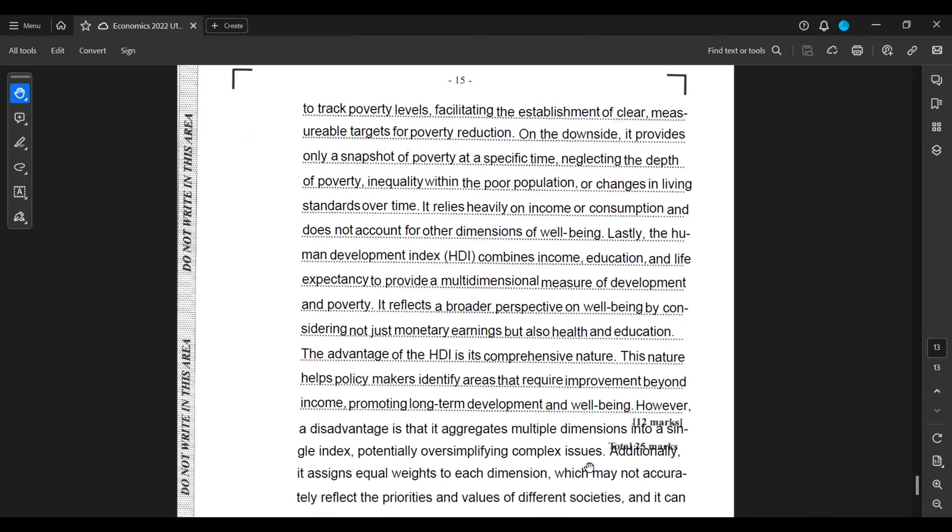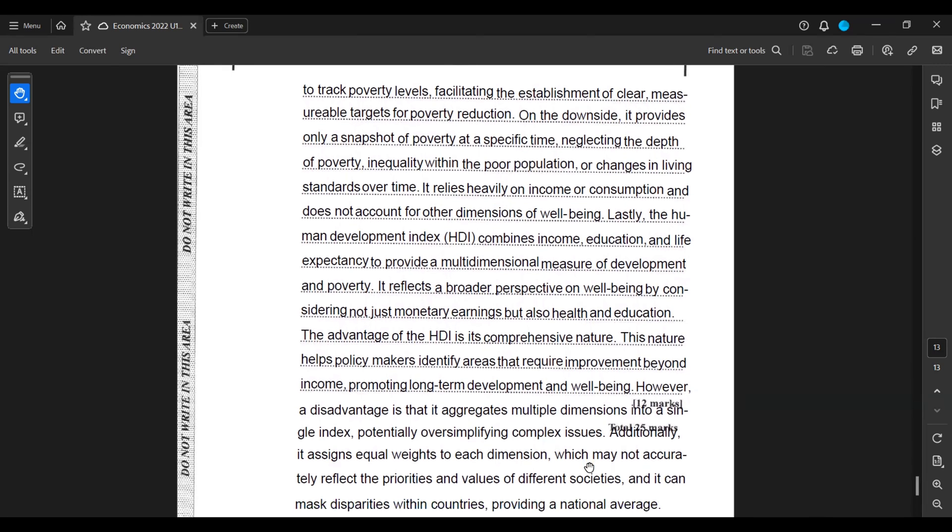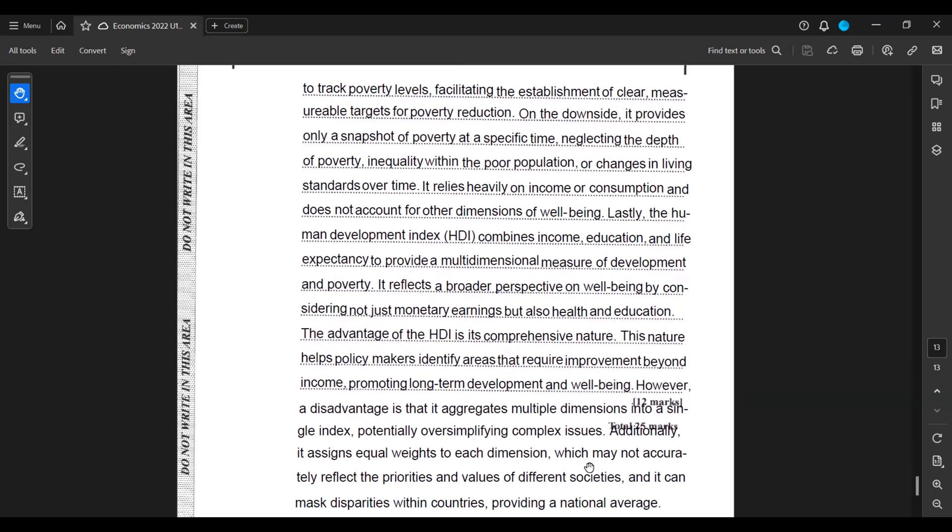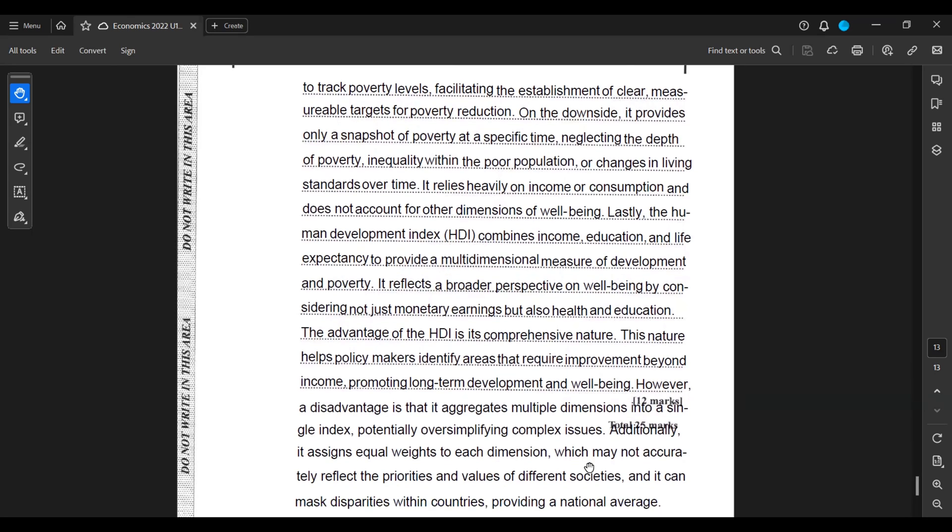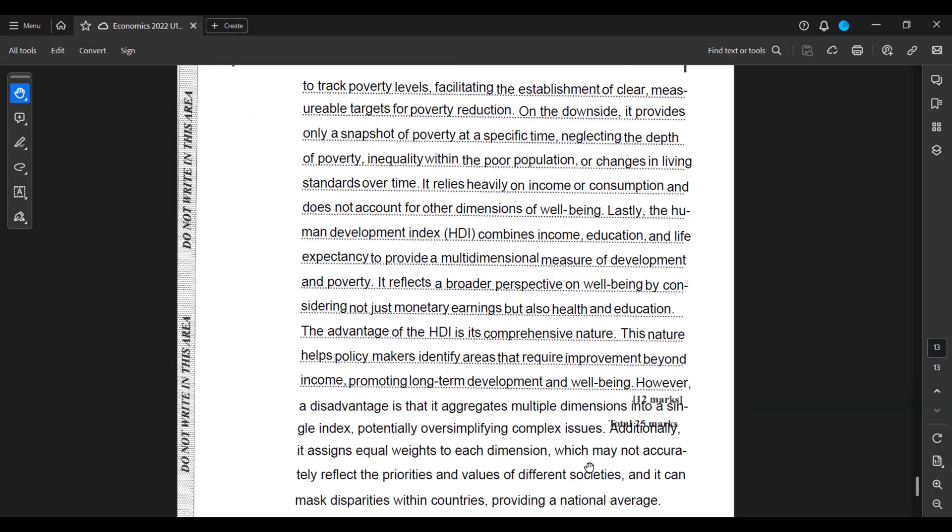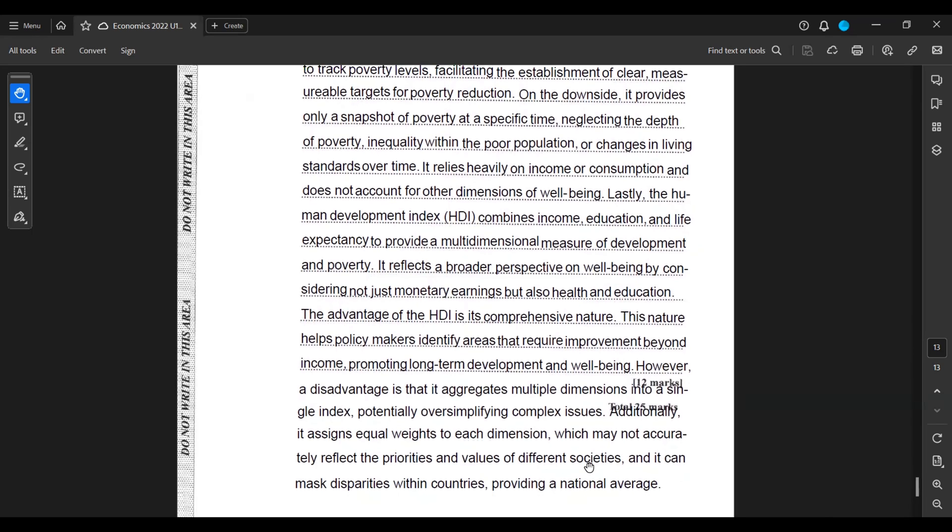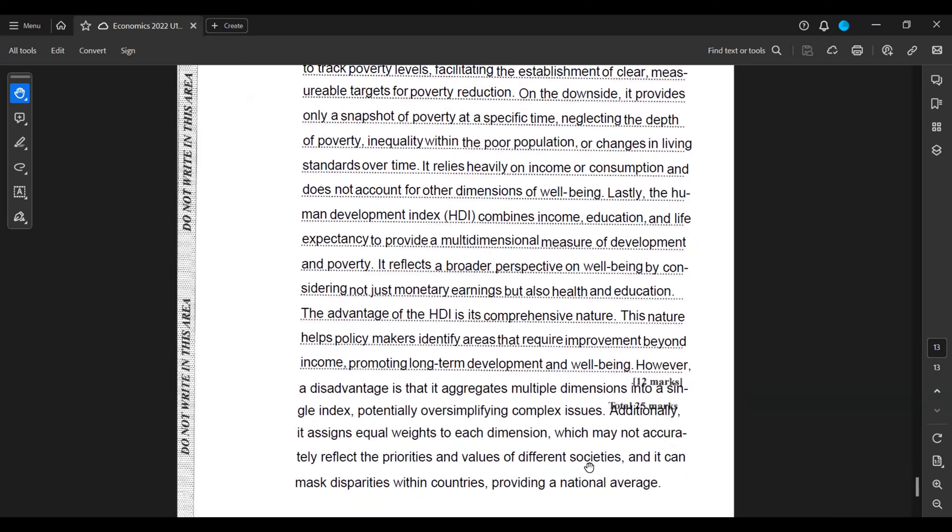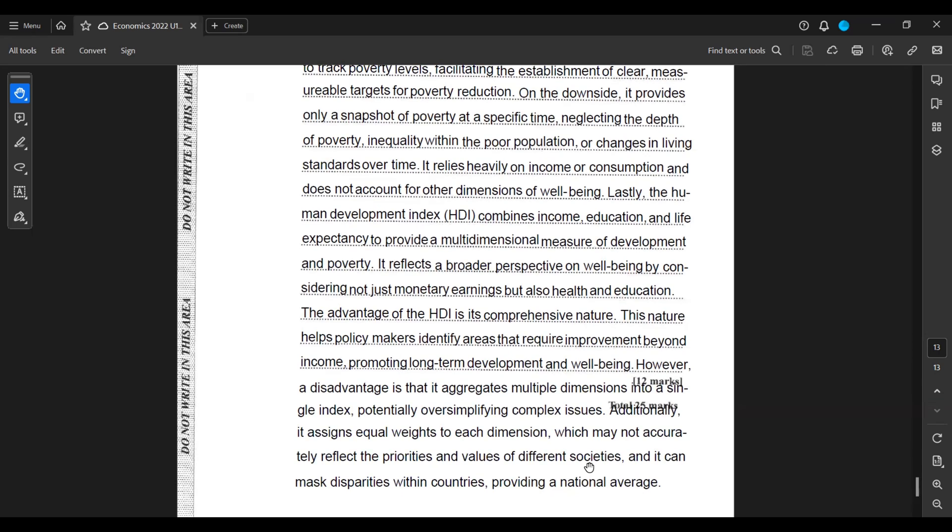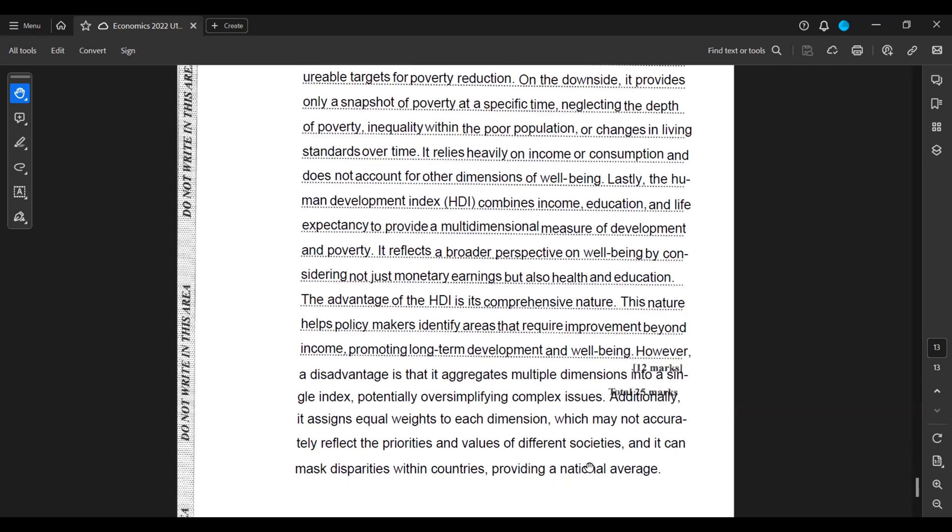Lastly, the human development index HDI combines income, education, and life expectancy to provide a multi-dimensional measure of development and poverty. It reflects a broader perspective on well-being by considering not just monetary earnings but also health and education. The advantage of the HDI is its comprehensive nature. This nature helps policy makers identify areas that require improvement beyond income, promoting long-term development and well-being.